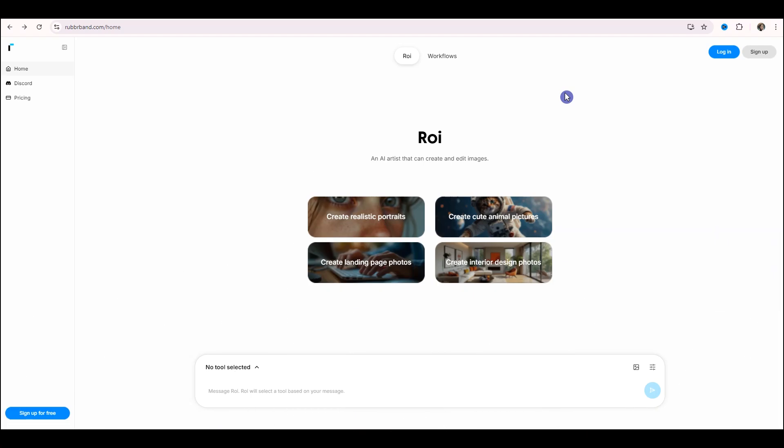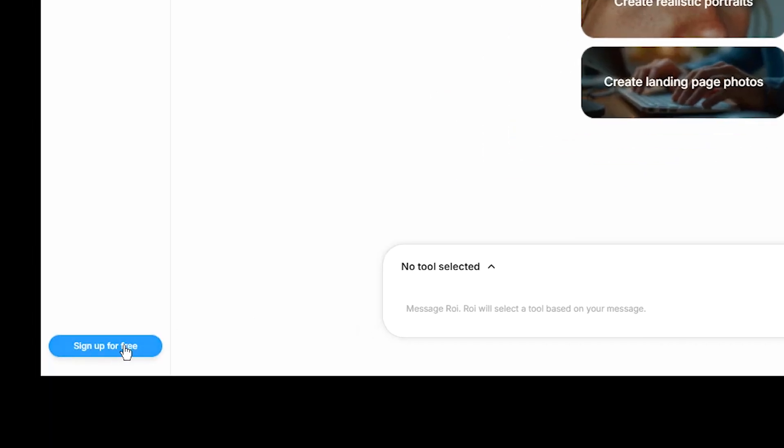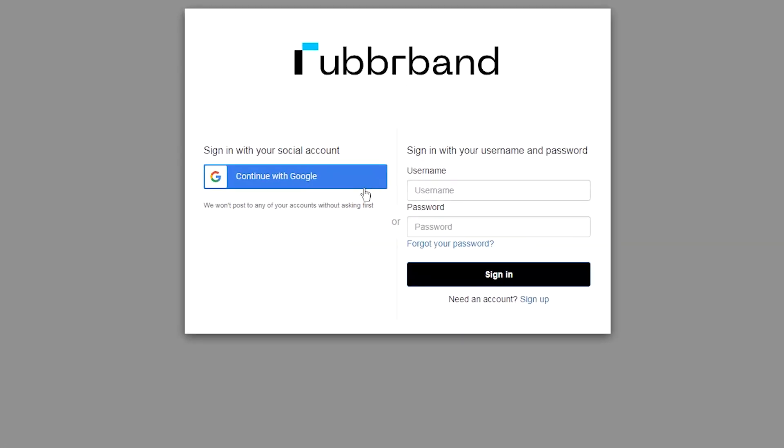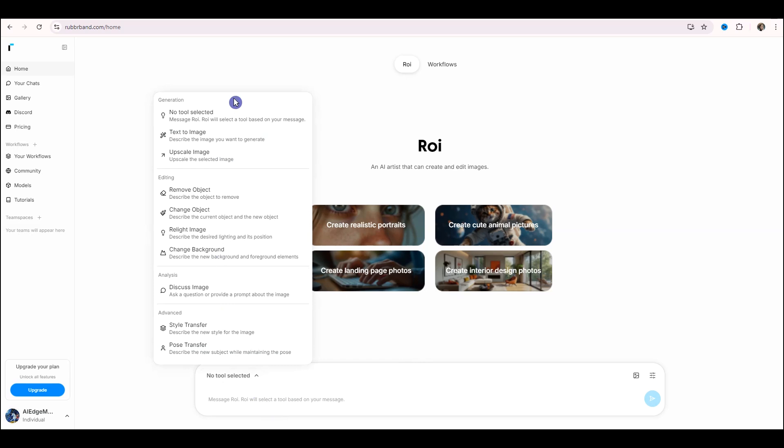Another service is Rubberband. I put the links in the description. Click on Sign Up for free. Enter with your Gmail or email and password. Check out the different features of this website.